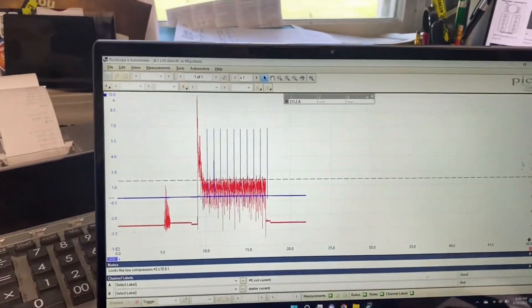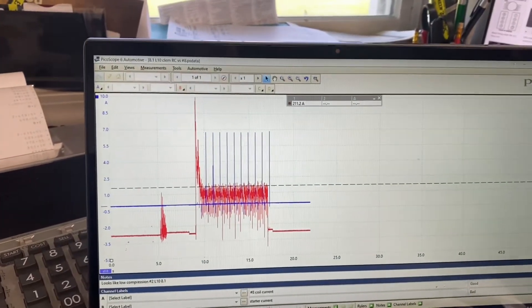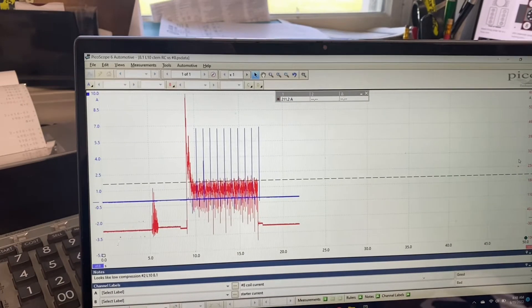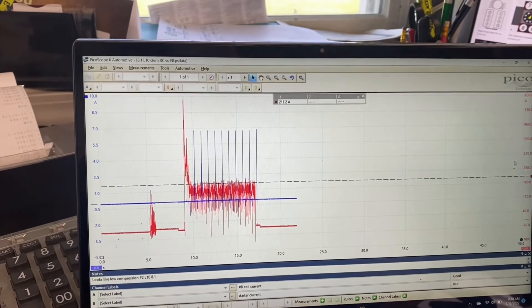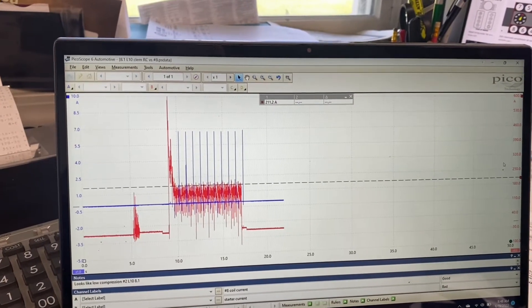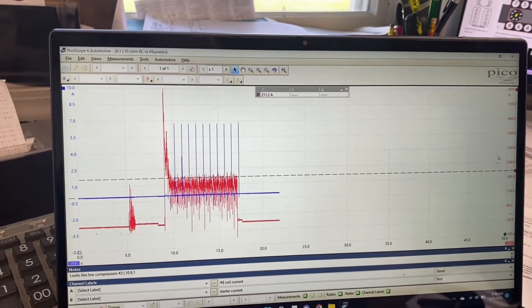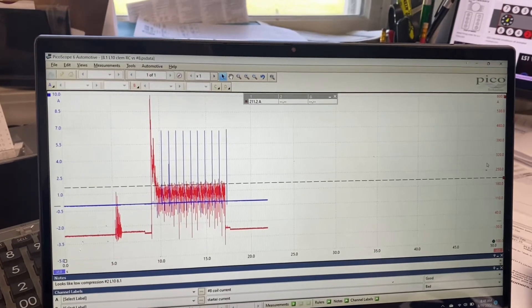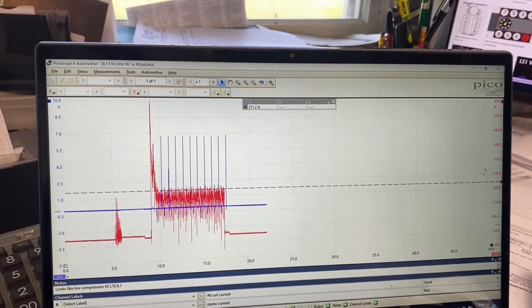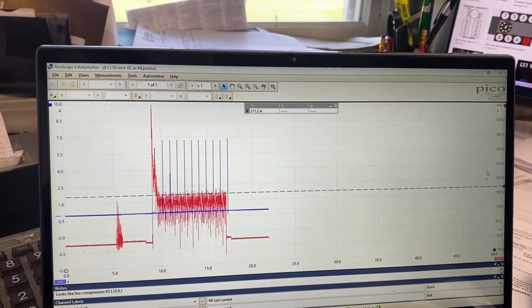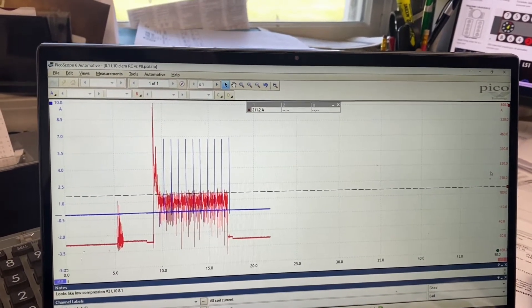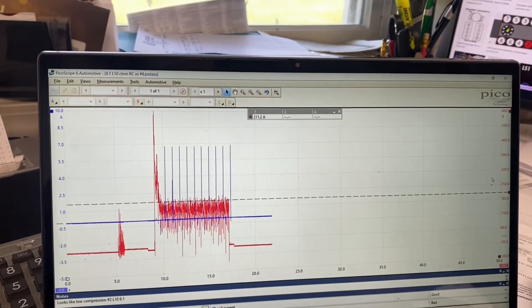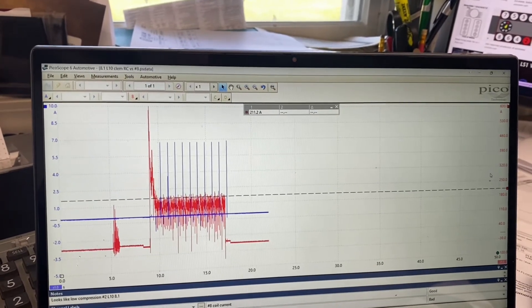What I want to talk about here is the diagnosis of this 8.1 that was running rough. Unfortunately, I don't have any video of how it ran before. It was running very, very poorly. It was figured out really quick that by just unplugging coils that we only had five cylinders hitting on this 8.1.